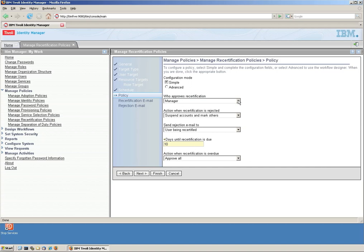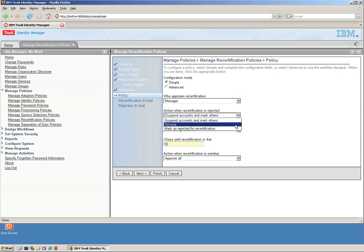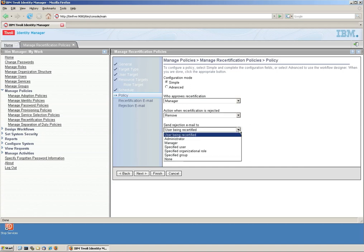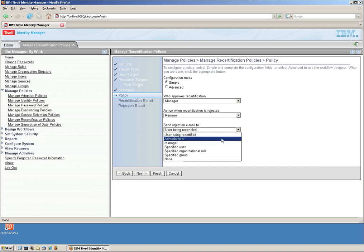And next, it says who's going to approve the recertification. Here's the workflow, very simple. It's a simple workflow. So it says the manager. What do you do when the manager rejects that contractor? Well, we want to remove it. Actually, we want to remove that account or whatever access that we specify by that role. And who do you send the email? Well, doesn't make sense to send it to the user because it's probably going to be gone. Let's say that we send the email to the administrator.